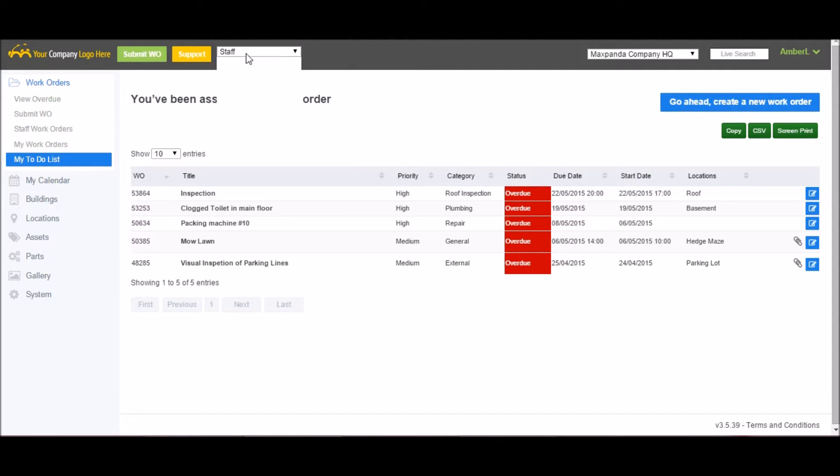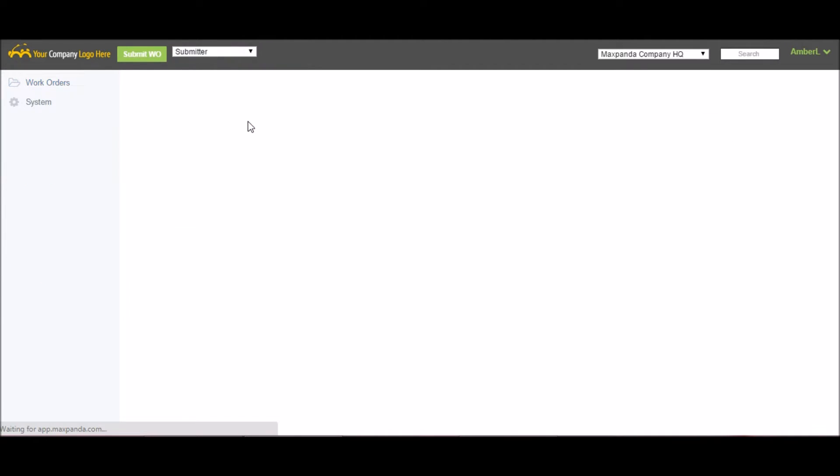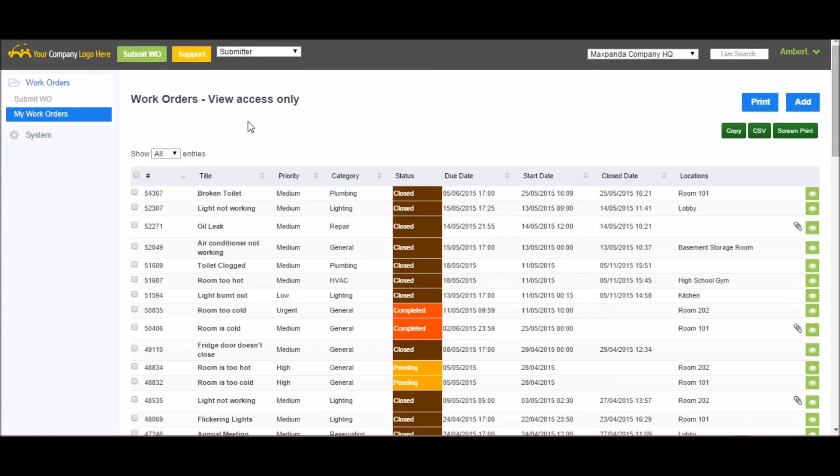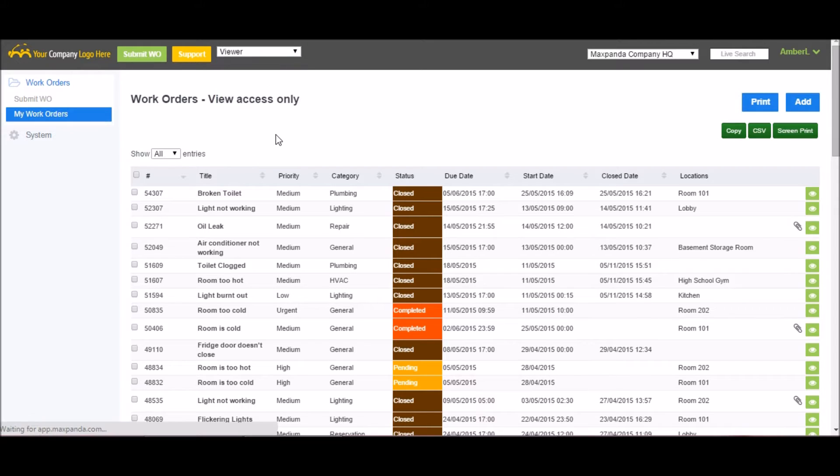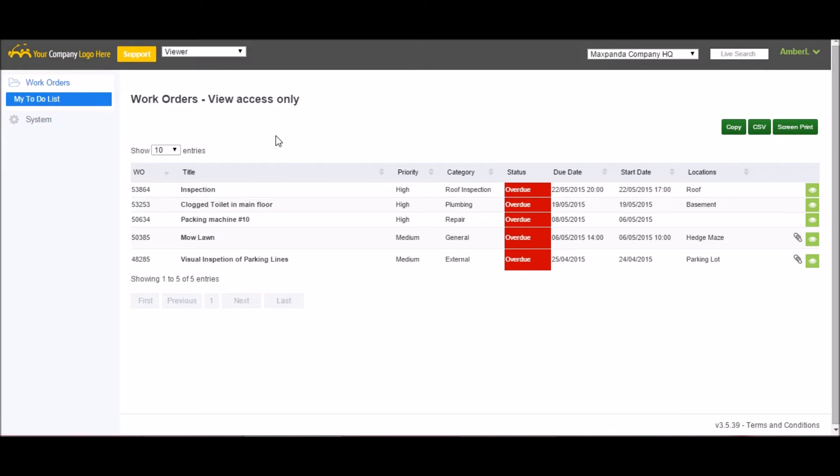The submitter and tenant roles are actually the same role, just with different names. These roles can only submit new work orders. They can't be assigned or complete them. The viewer role has even less permissions. All they can do is view work orders that they have been assigned to. They can't submit new ones, complete them, or edit them. This role is for someone who may want to be informed of the work being done, but may not necessarily want to be involved.